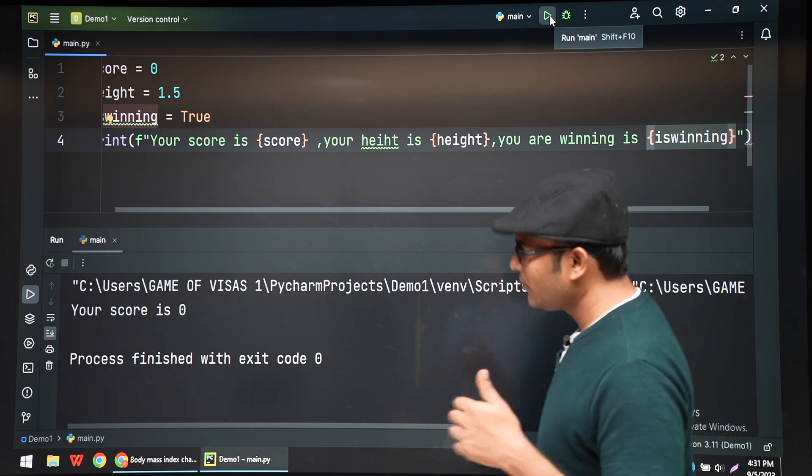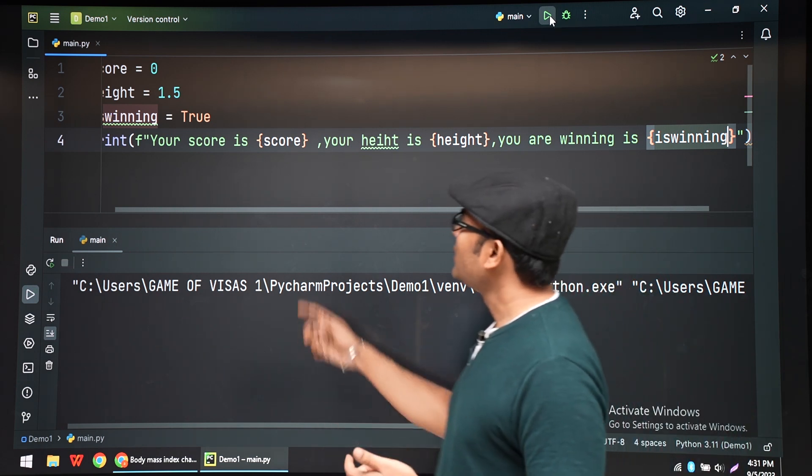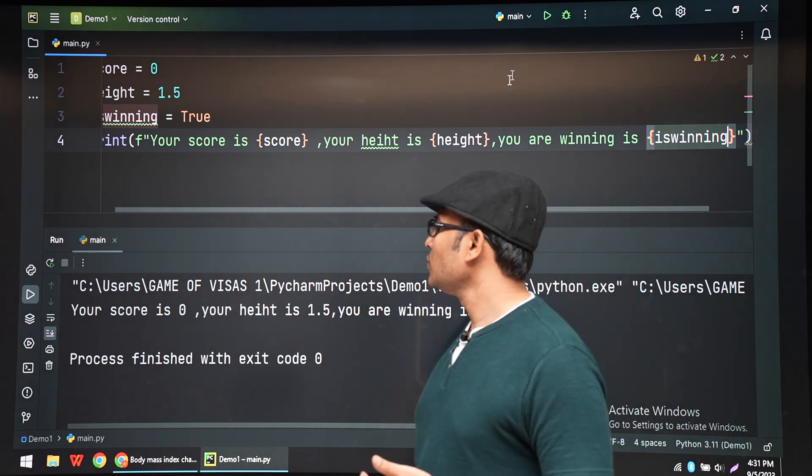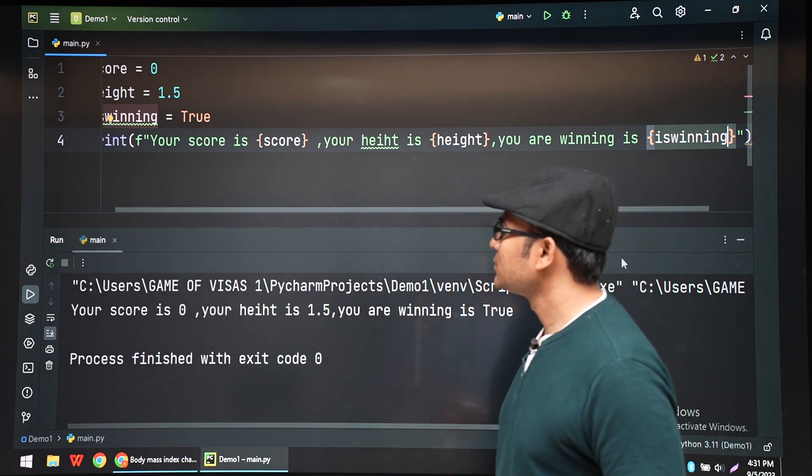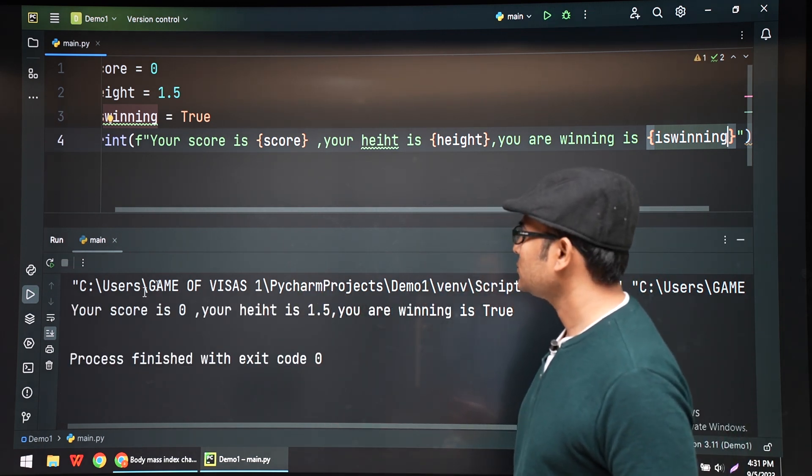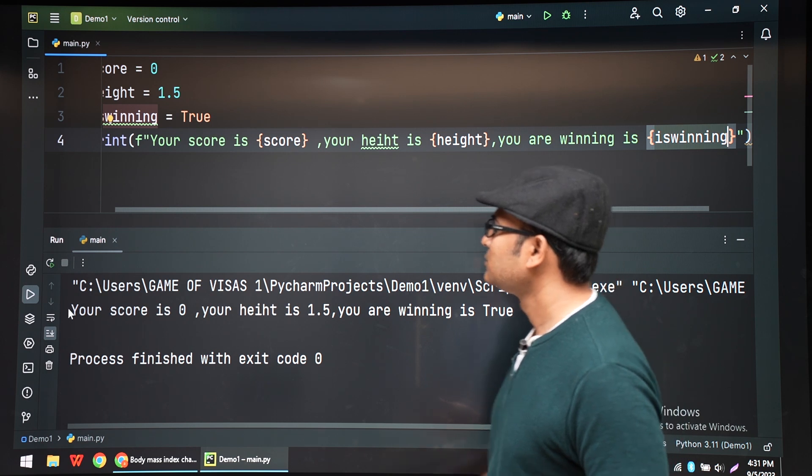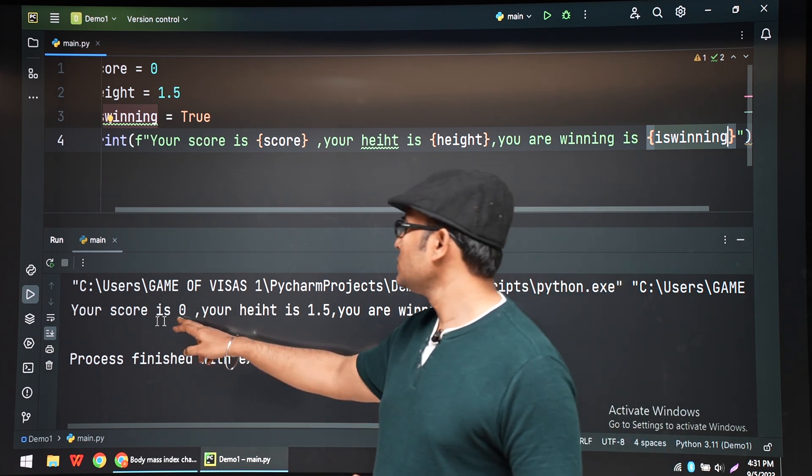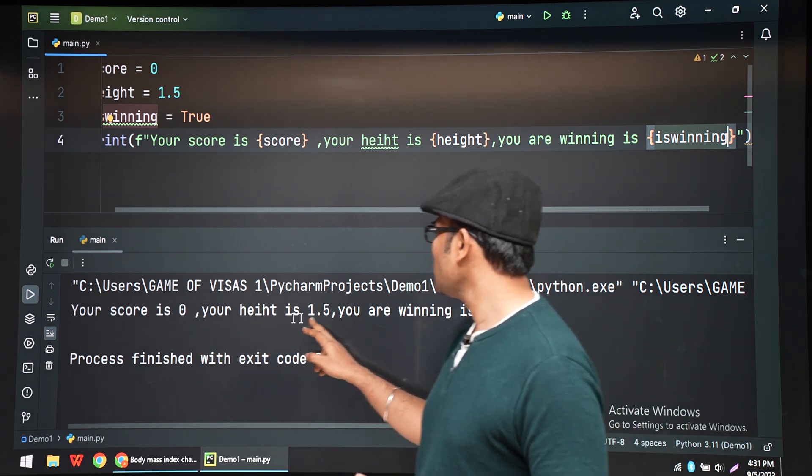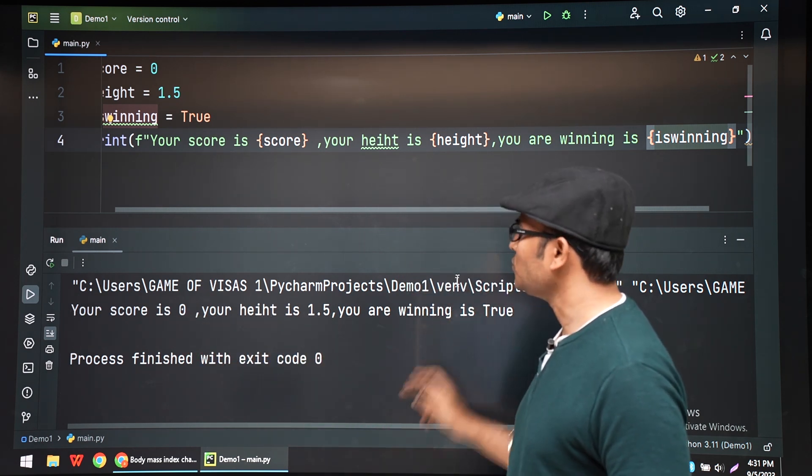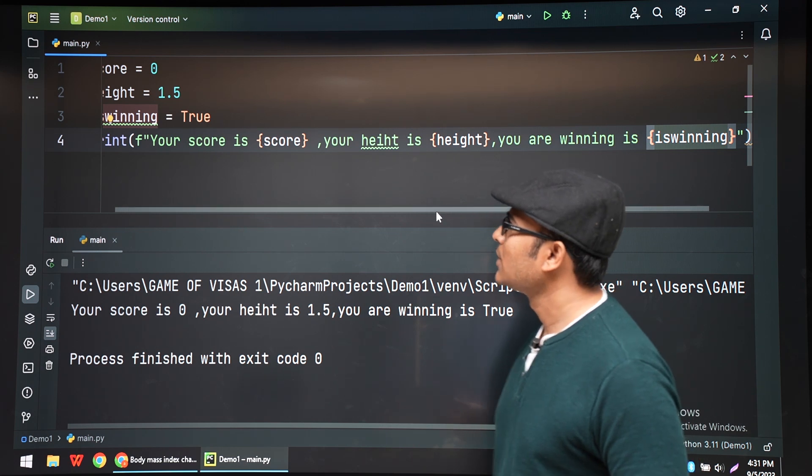So now if I run it, it will run without any problems. Your score is 0, your height is 1.5, and your is_winning is true.